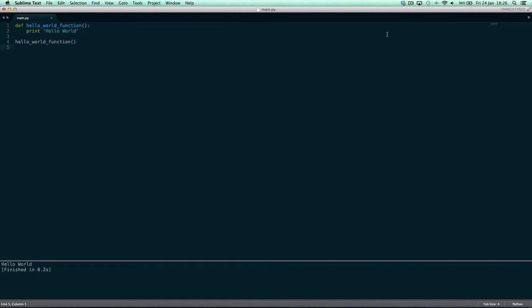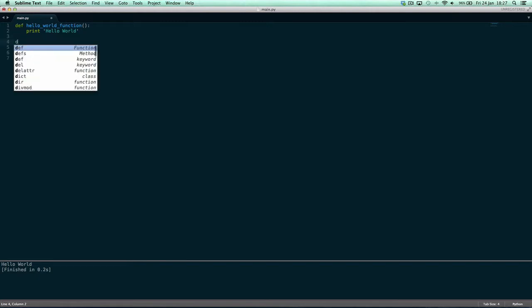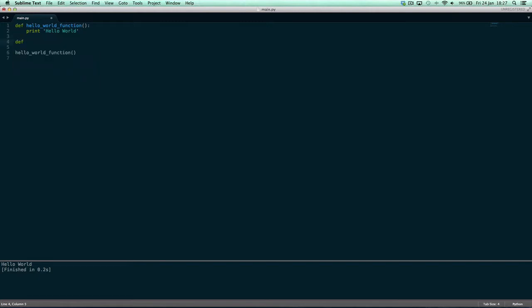So we're gonna leave this function that we have up here for now because it's a perfectly fine function, and we're gonna make a new function underneath it and call it def say_hello function and it's going to take the name.